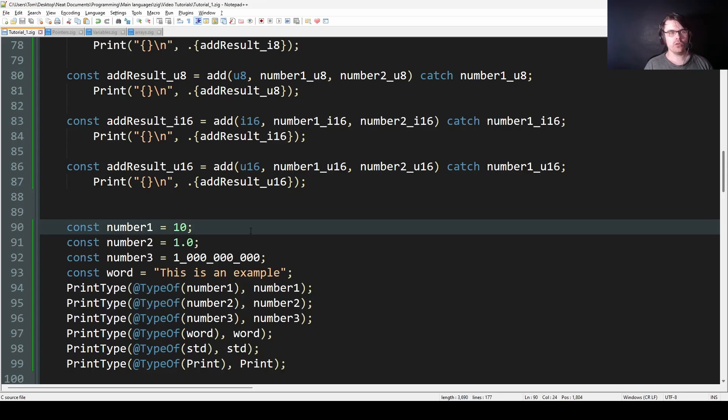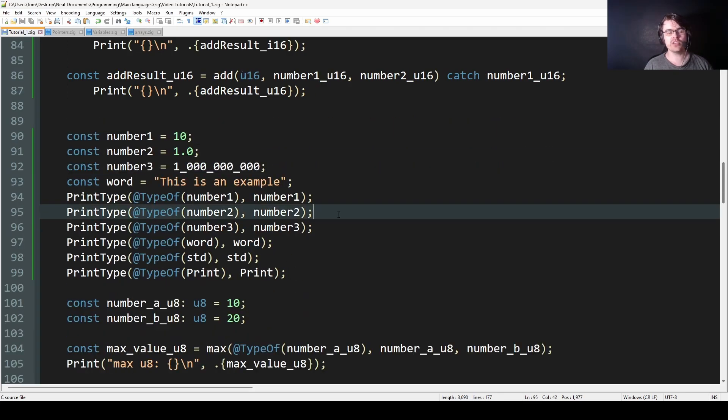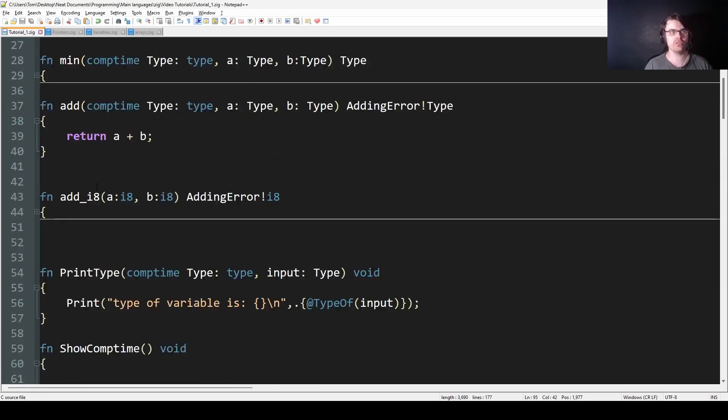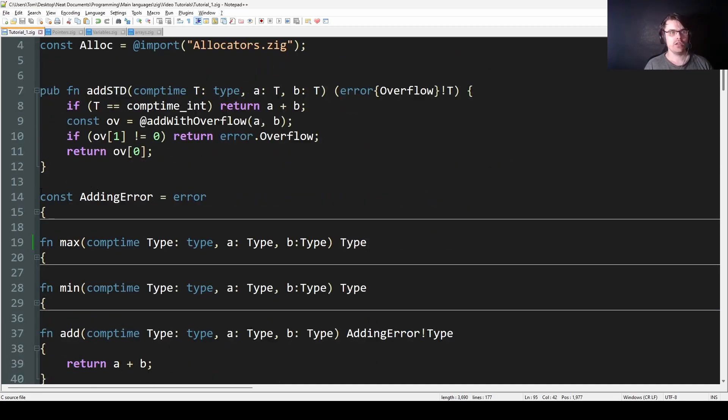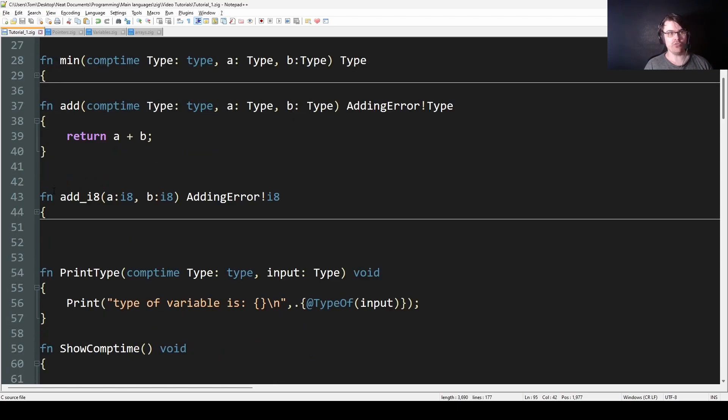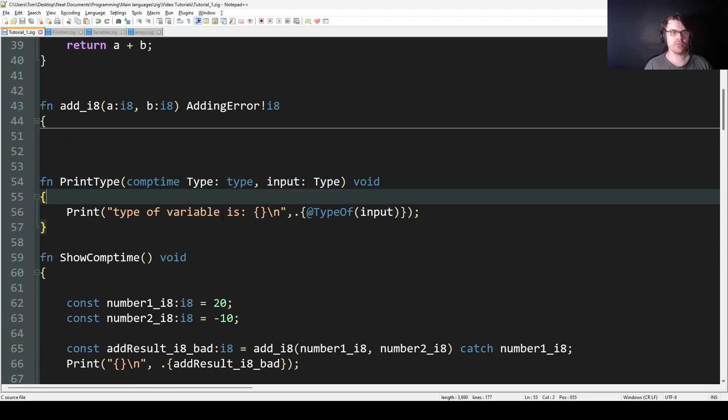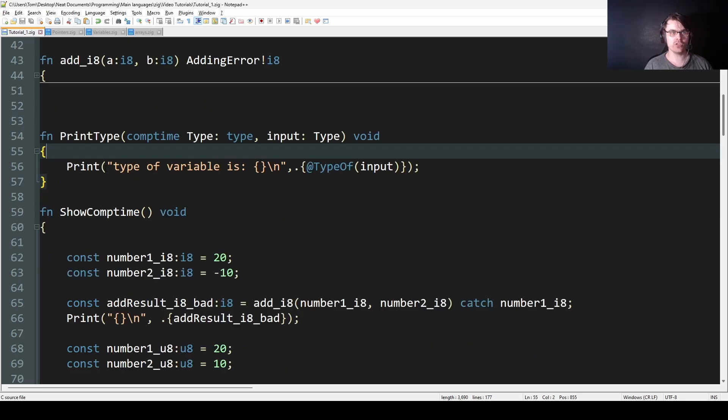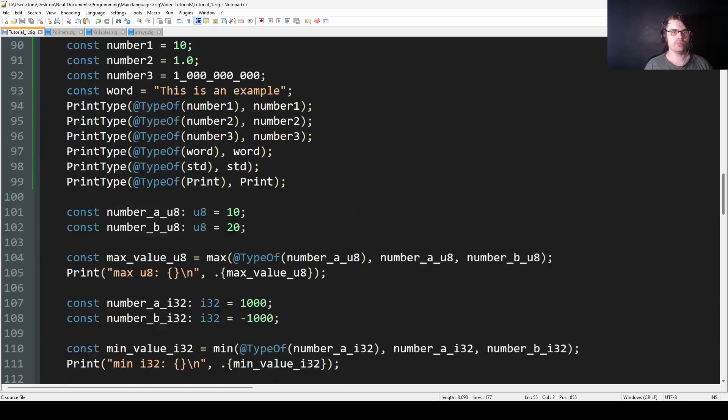Then wouldn't it be cool if you could know the type of things just by printing the type. And I have a function here, print_type. What does that do? It prints the type. So comptime type, input type, and then we just print it out. The type of variable is @typeOf. So sometimes it's pretty interesting to just know what things are.